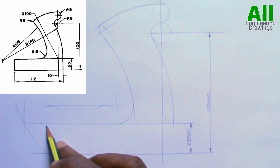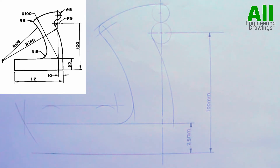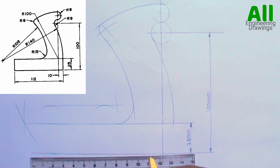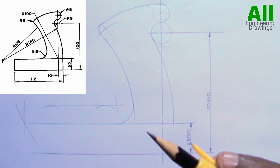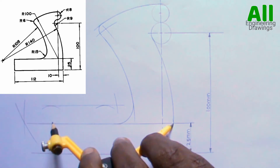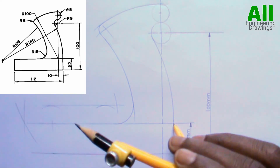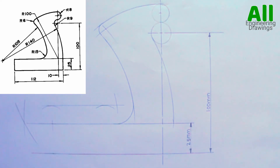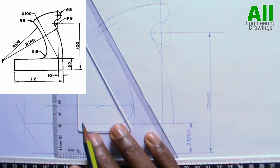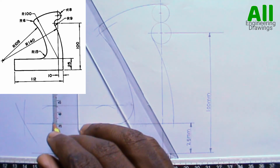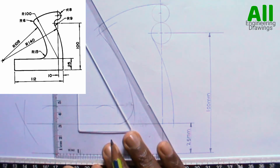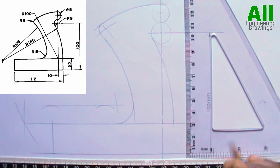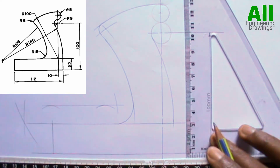Since from here to here in the question is 102mm, I will adjust my compass to a radius of 112mm and mark the point. Then I will draw a vertical line downward to meet this line here, and also draw a vertical line from this point downward to meet that same line.